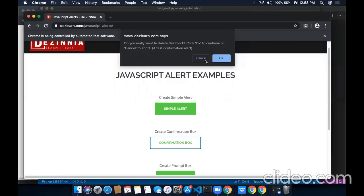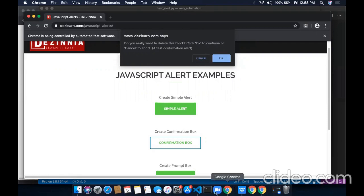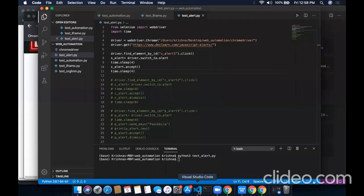If we want to click on OK, we will simply accept this alert by using .accept method. And if we want to click on cancel, we will use .dismiss method. Let's see in our code.